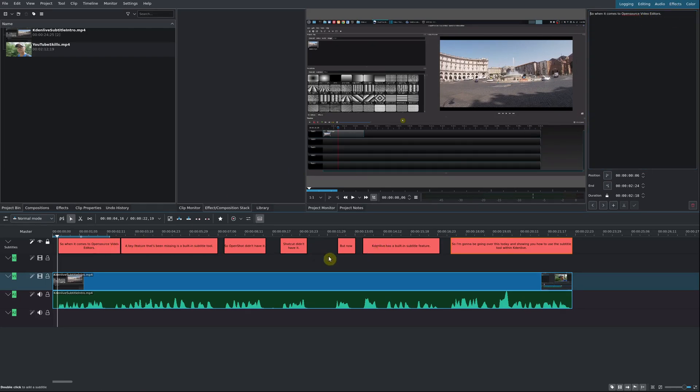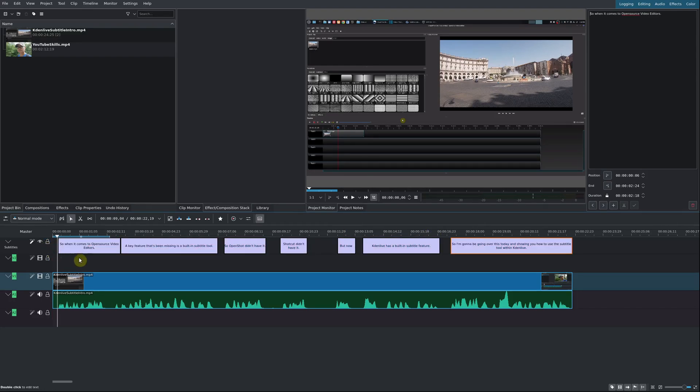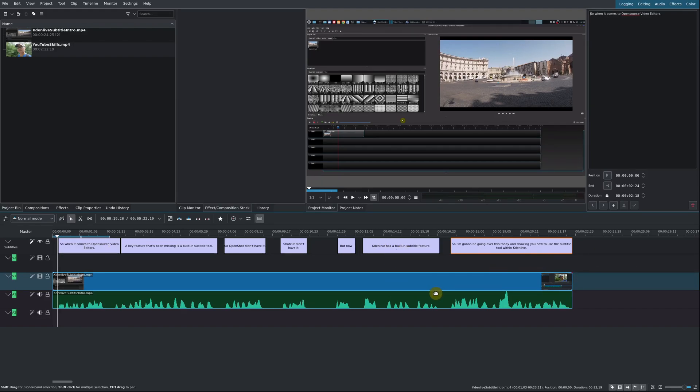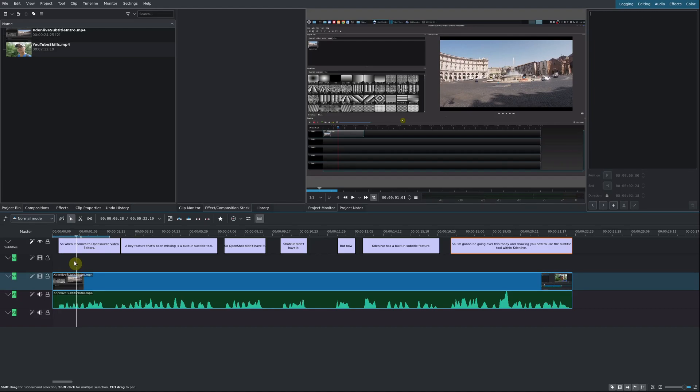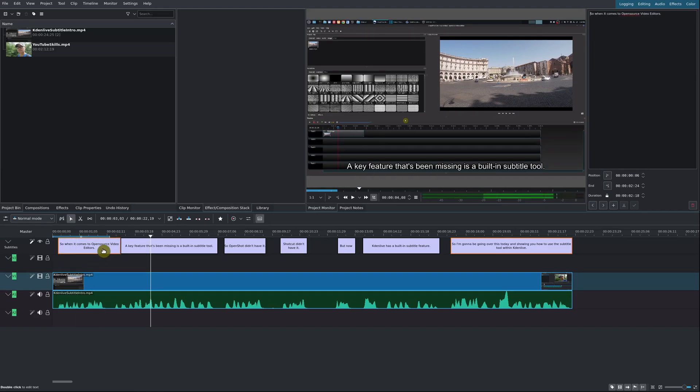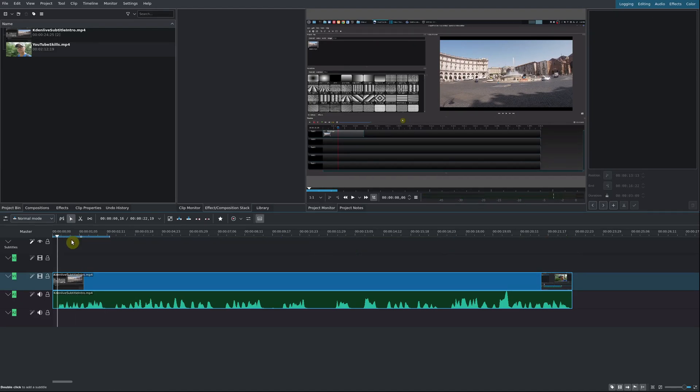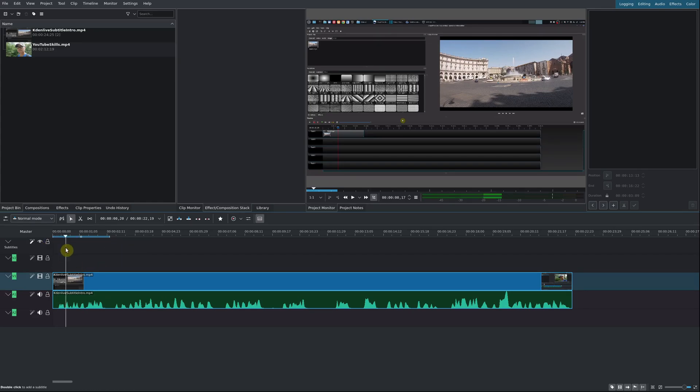I already have some subtitles available. I have this whole track locked, so I'm going to go ahead and unlock it. Now you can actually edit the subtitle. Let's go ahead and start fresh. I'm going to delete all of these. Now I've deleted all my subtitles.